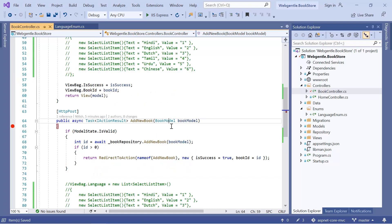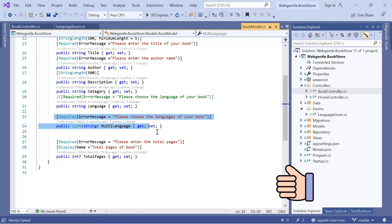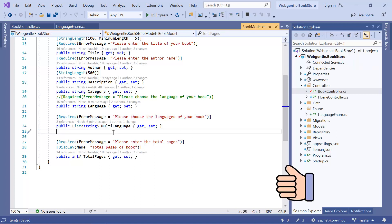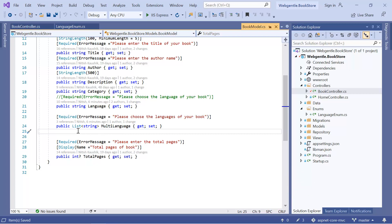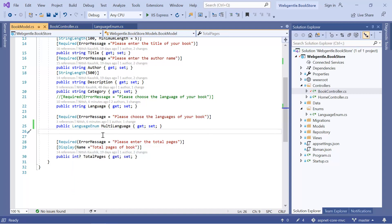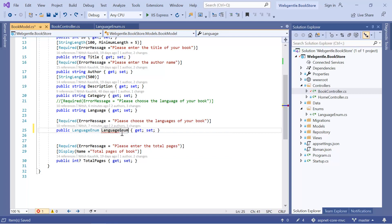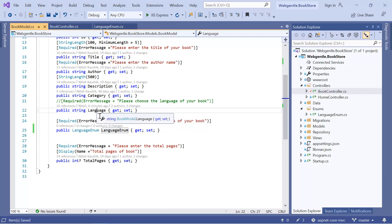Now let's open the model class. Inside this Book model you can notice that we are using a multi-language property. In the previous video of the tutorial we covered selecting multi-select values from a dropdown. We will make some changes to this existing property — now we will get the data in the form of an enum. So let's update this type to an enum. The name of our enum is LanguageEnum. We can update the text of this property as well — suppose now I want to write 'LanguageEnum', just for identification that we are using an enum here. In general you will have a normal language property and the type of that language will be LanguageEnum.